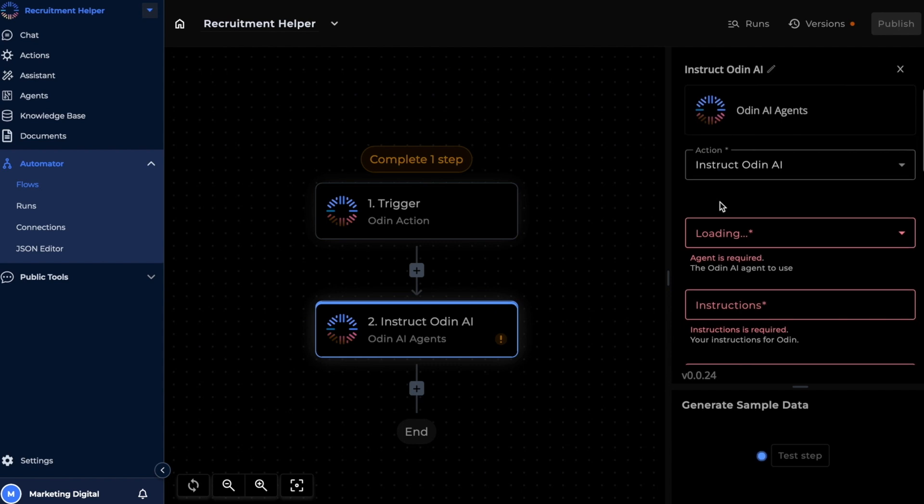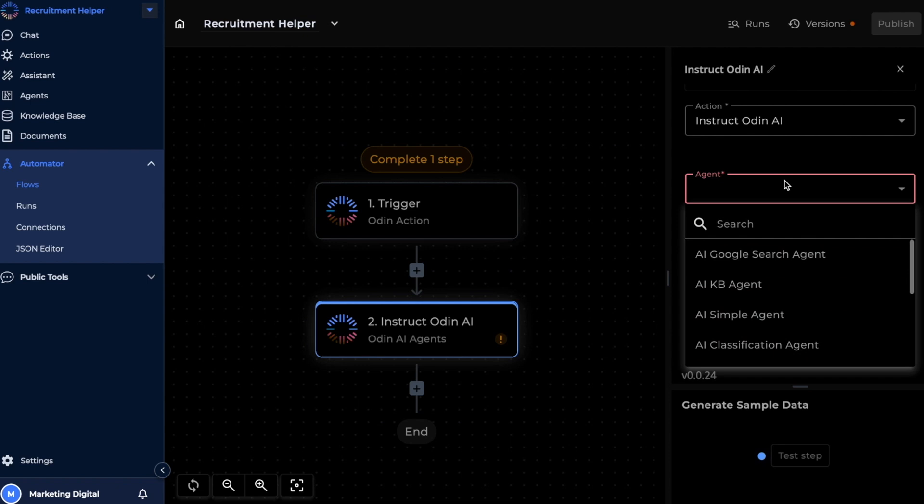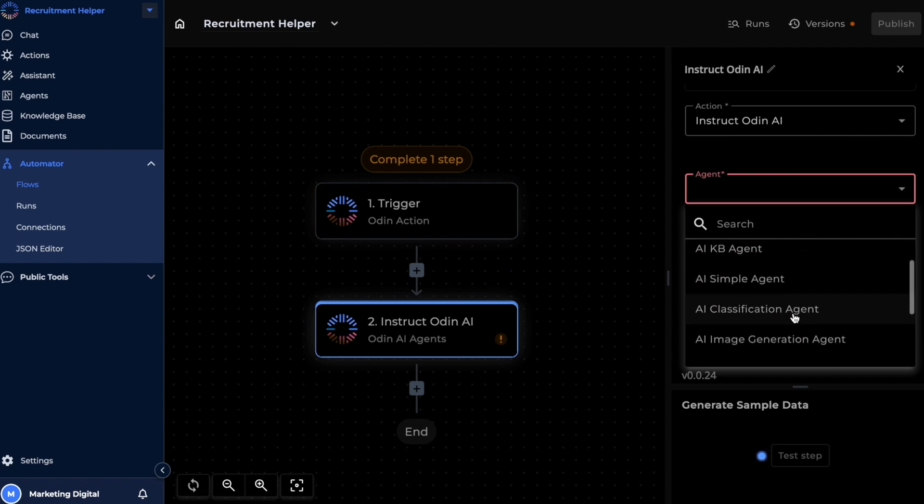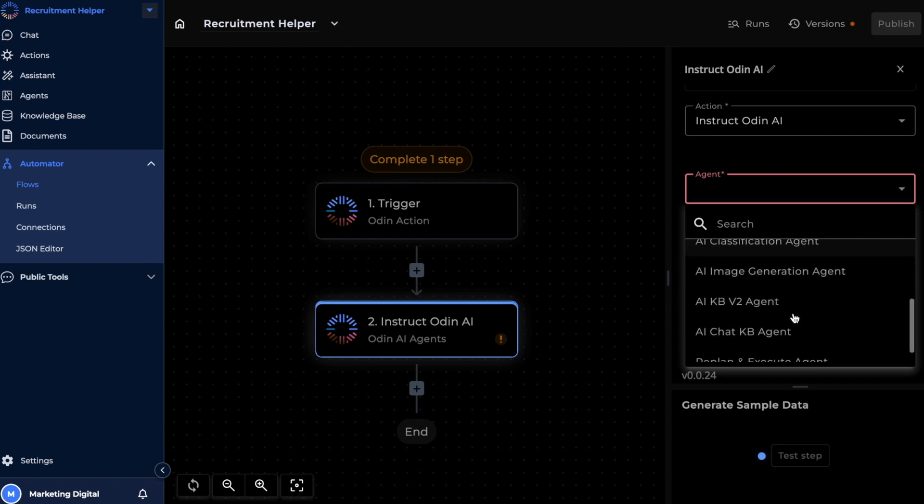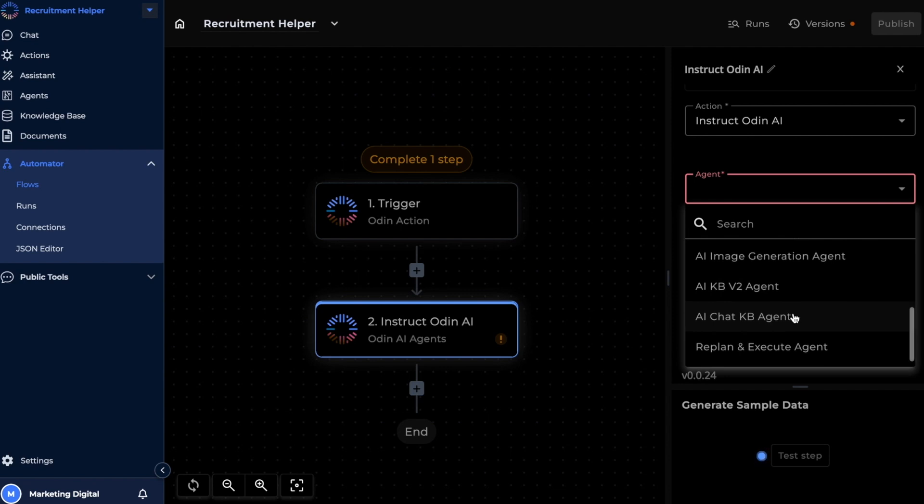And let's pick the agent we want to use for this step. You'll notice all Odin's default agents are listed under the agents dropdown, but if you have any custom agents on your profile, they will also appear here. Let's select the AI simple agent.